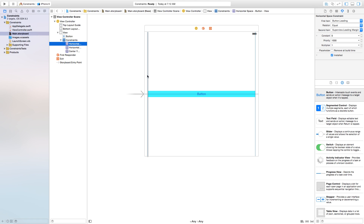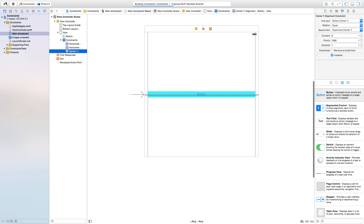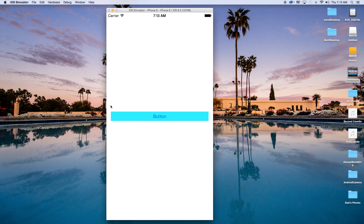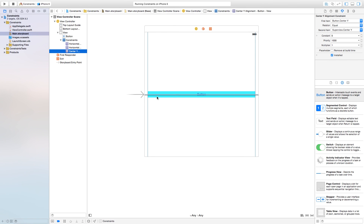Now we have our constraints: this is the horizontal axis right here, another horizontal axis, and then we have the center Y. If we build and run this, you will see we have the button keeping the spacing between the edges, and it's also centered inside our scene. This is exactly what I wanted, but we need to go more in-depth into what exactly it's doing.